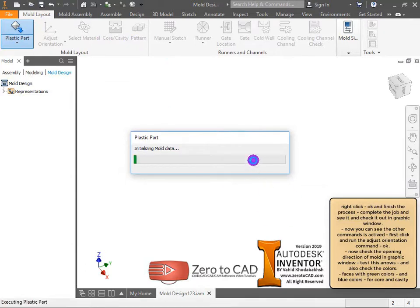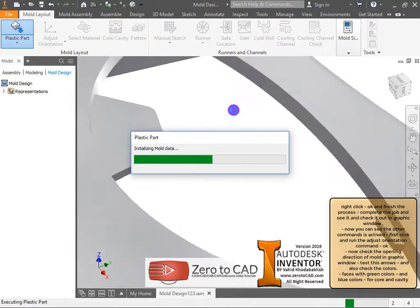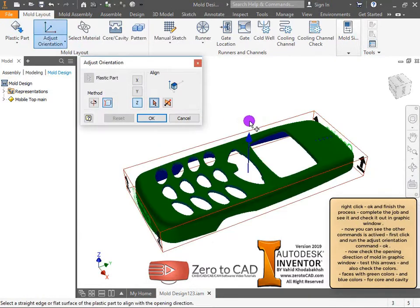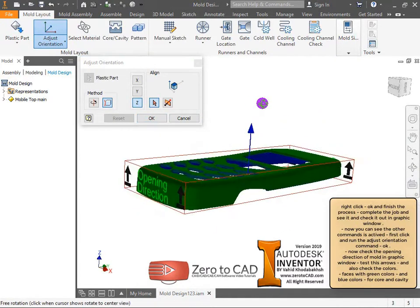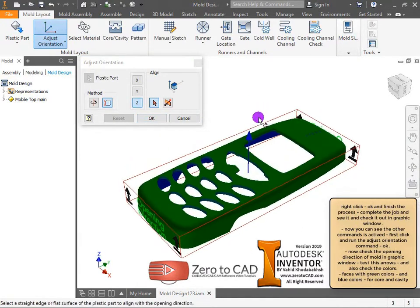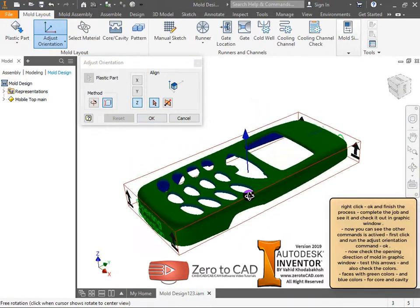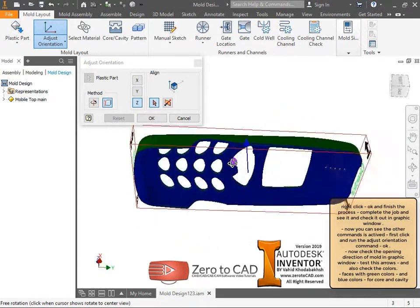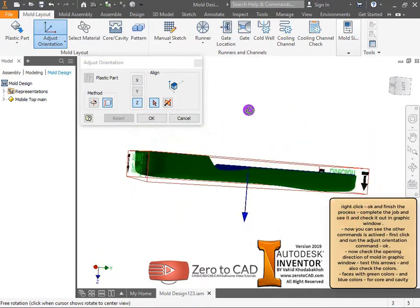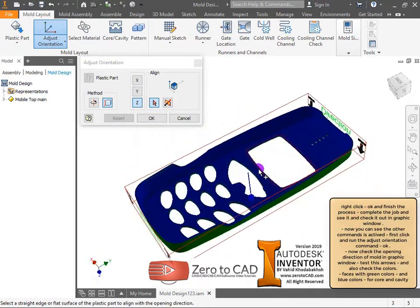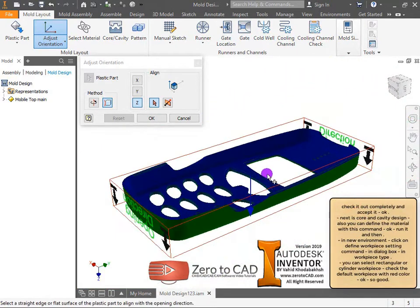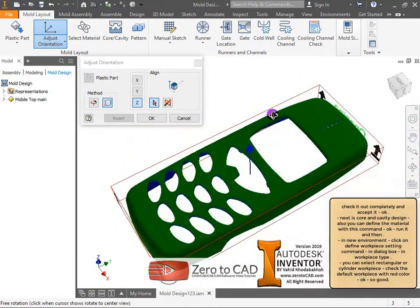First click and run the adjust orientation command. Now check the opening direction of the mold in the graphic window. Test the arrows and also check the colors: faces with green colors and blue colors for core and cavity. Check it out completely and accept it.